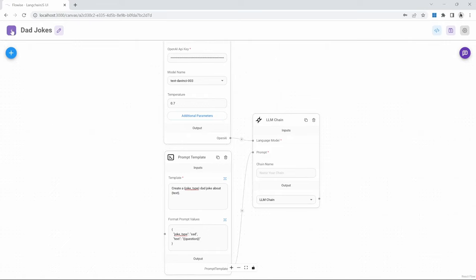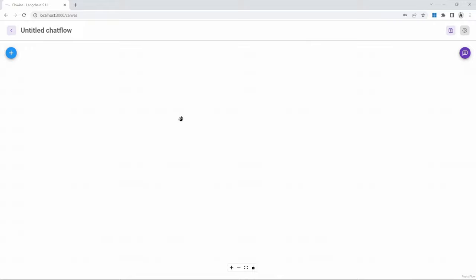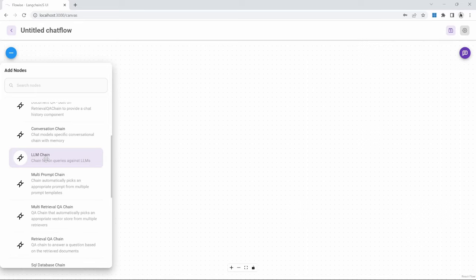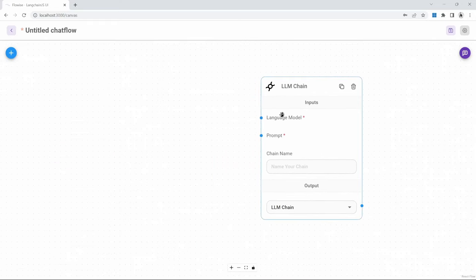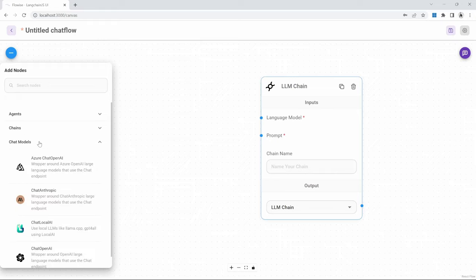Let's move on to chat models. Let's go back to our dashboard and create a new chat flow. Chat models are way more sophisticated than the standard LLM models and they allow for additional features. Let's start by adding a chain to our project, and to demonstrate the basic functionality of a chat model, let's use a simple LLM chain for now. We can drag this onto the canvas. For the language model, we will click on add, but instead of using LLMs, we will look at chat models instead.